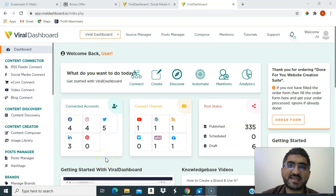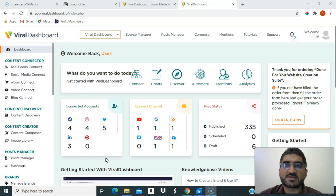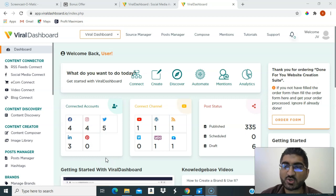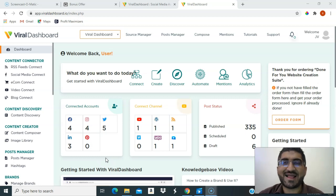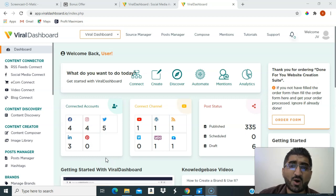It's Samir Mukhtar here and welcome to my Viral Dashboard review. I will be showing you exactly what this software does and I will also be giving you exclusive bonuses. This is how the dashboard looks like and we'll go into more details.